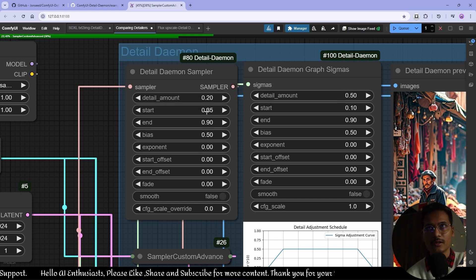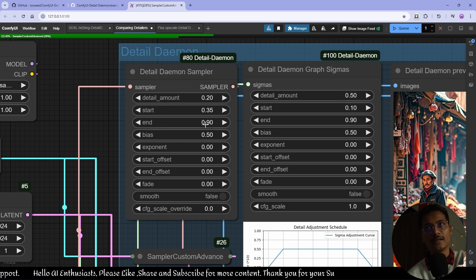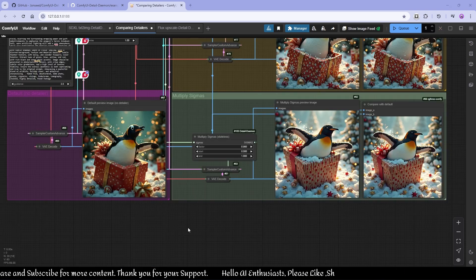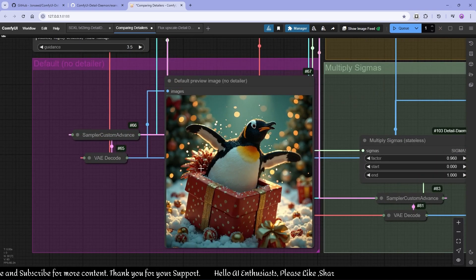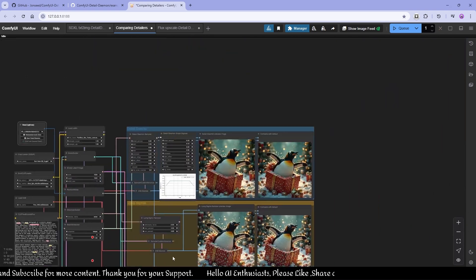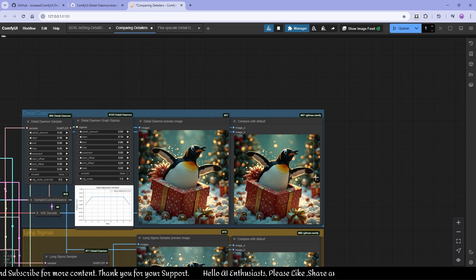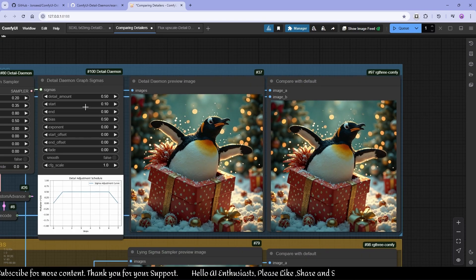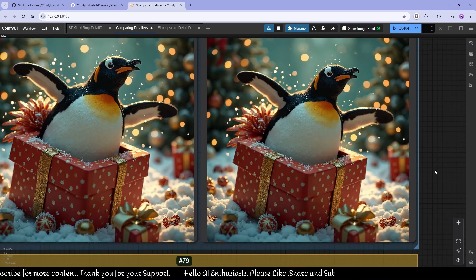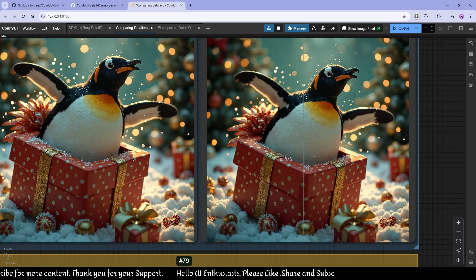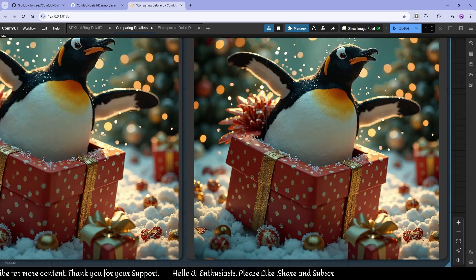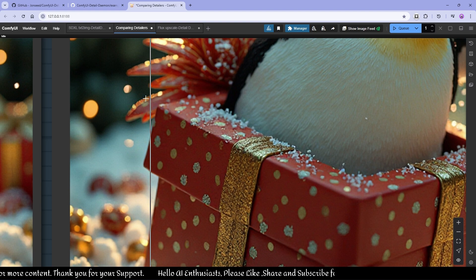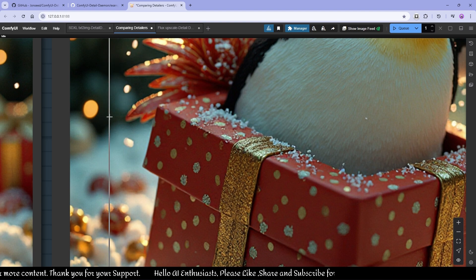This is the default image, and this is with Detail Daemon applied. I like the details — as you can see there are minor but good details. The start is 0.35 sample steps ending at 0.8.